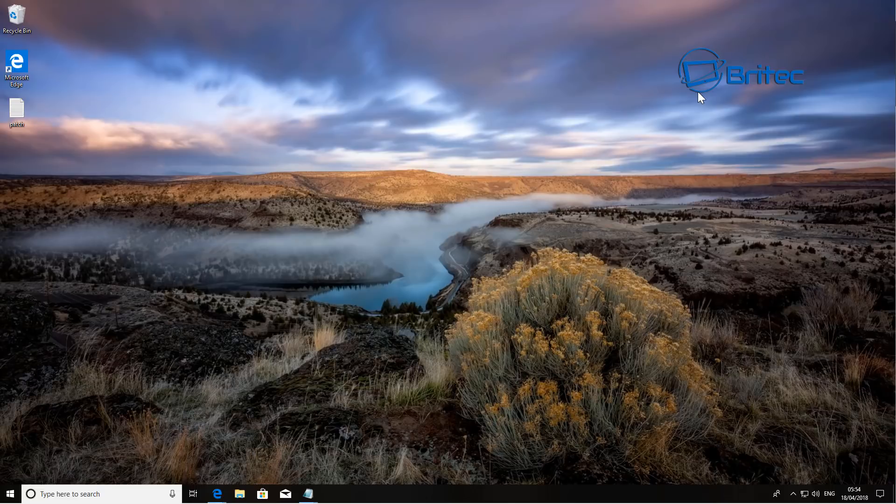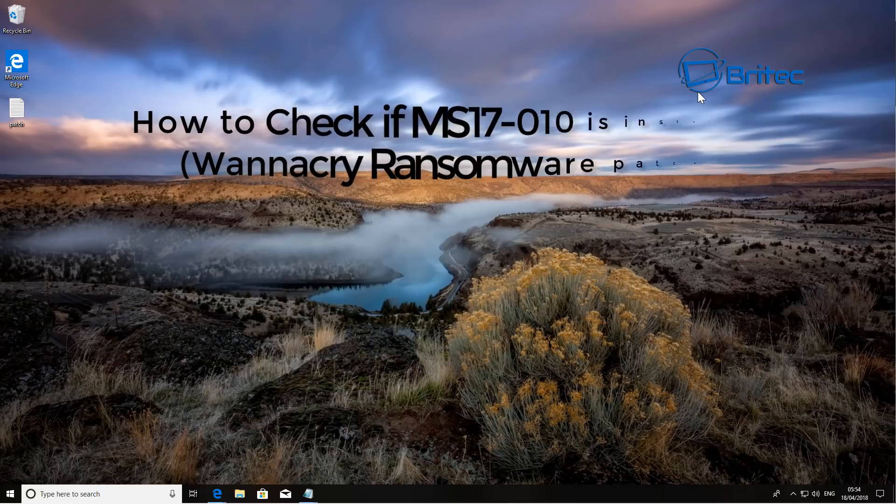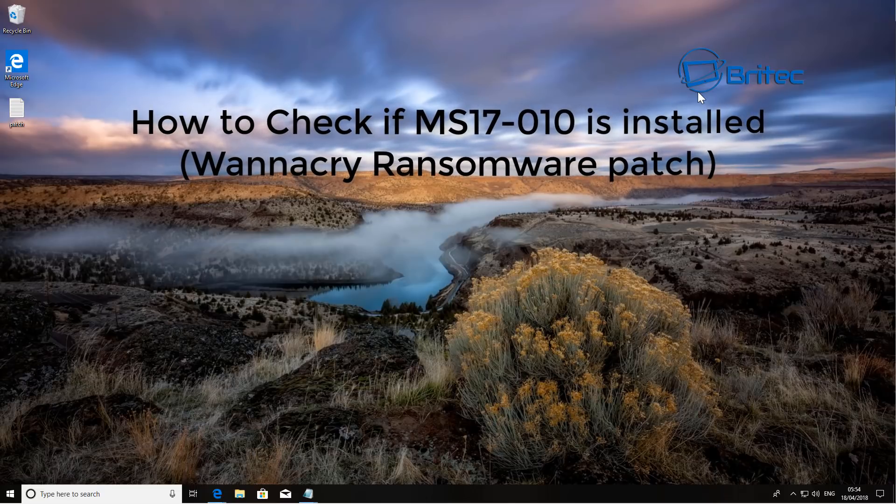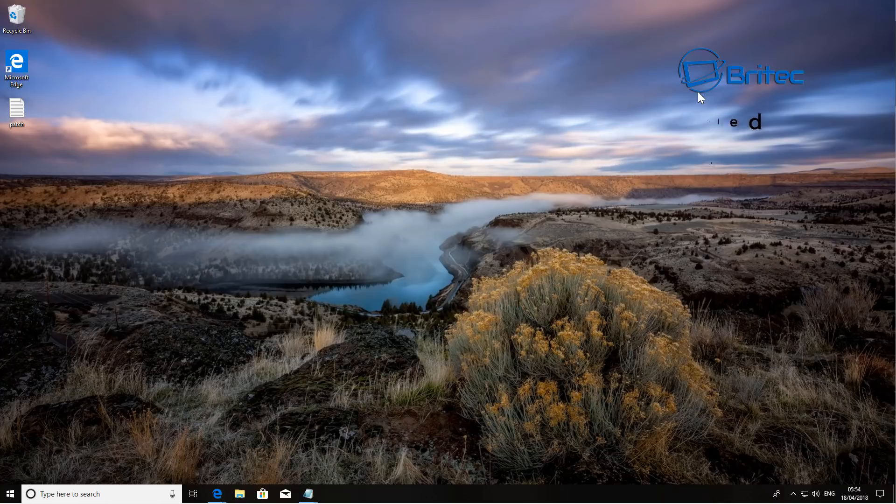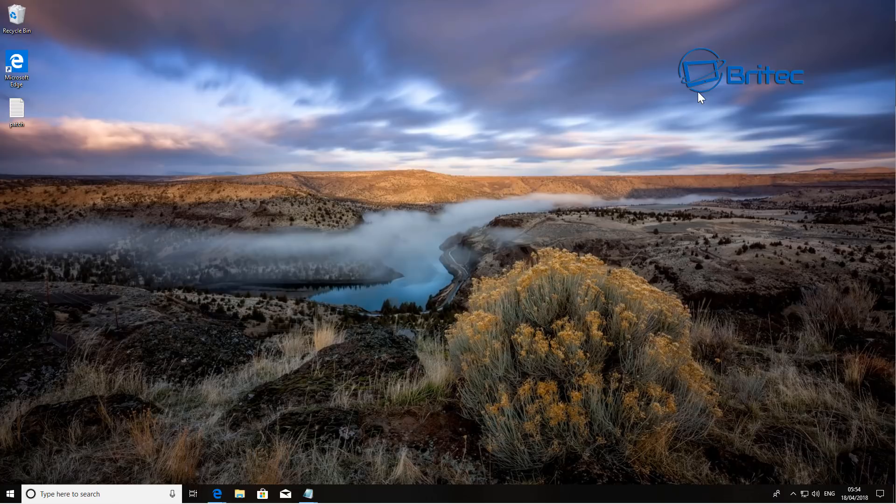What you guys got another video here for you. In this one we're going to be taking a look at how you can check your computer to see if it's patched against WannaCry ransomware. Now WannaCry ransomware is pretty nasty.